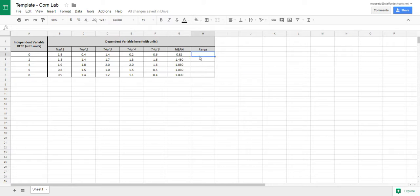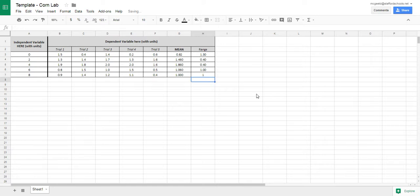For range you are going to have to do this by hand. In this case I already have it calculated, so I'm just going to enter it really quickly. And that's pretty much it.